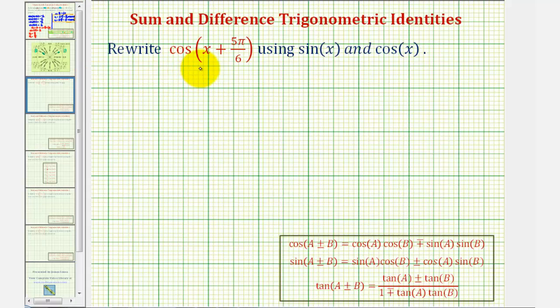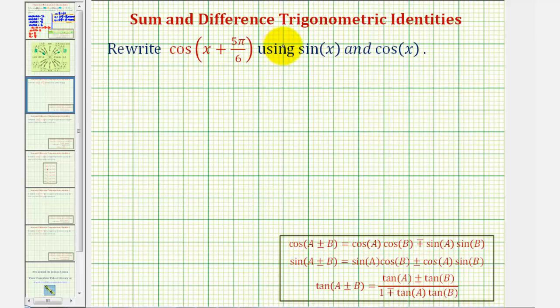We're going to write cosine of the quantity x plus five pi divided by six using sine x and cosine x. To do this, we'll be using the sum and difference identity for cosine given here below.